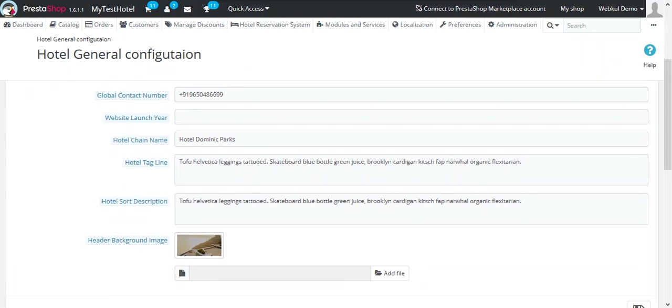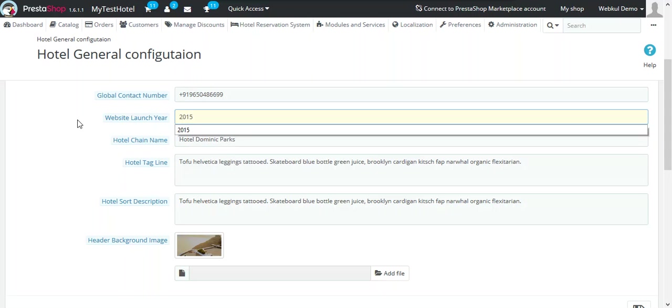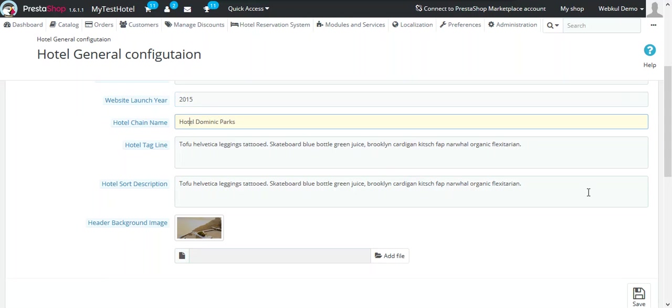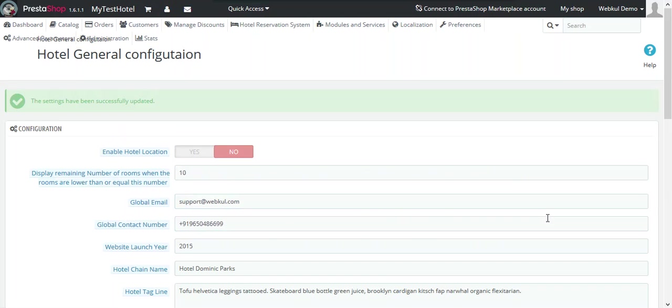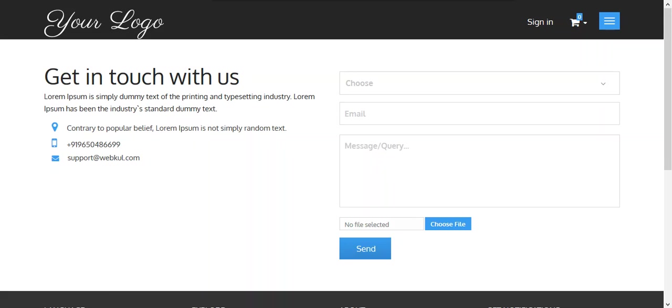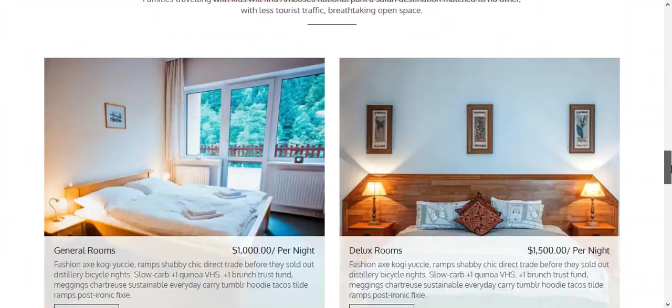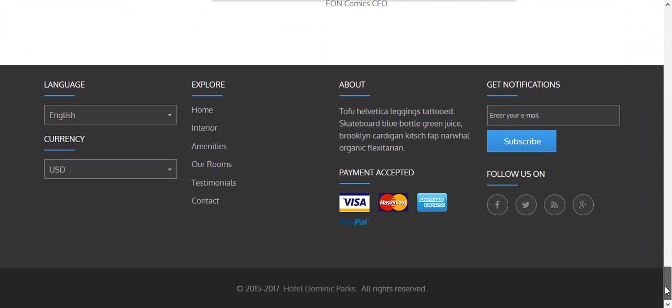In the website launch year, enter the year your hotel was established. It will be displayed in the footer. For example, let's take it as 2015 and save it. Now you just have to go to your website and you can see the changes made in the footer.